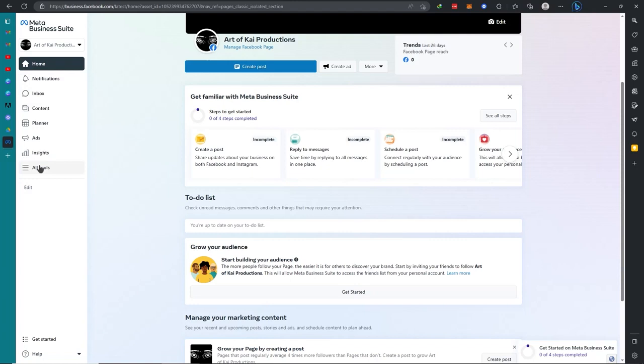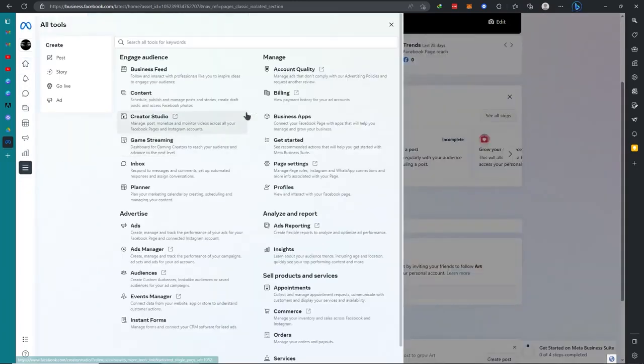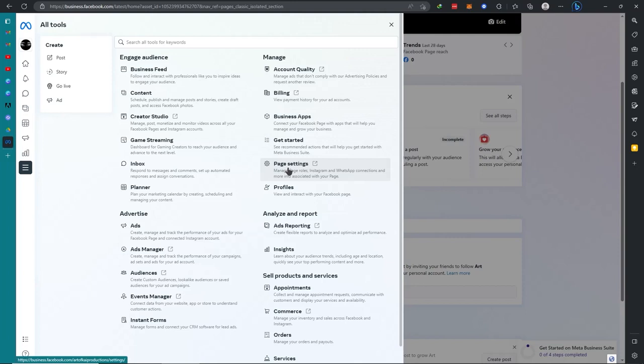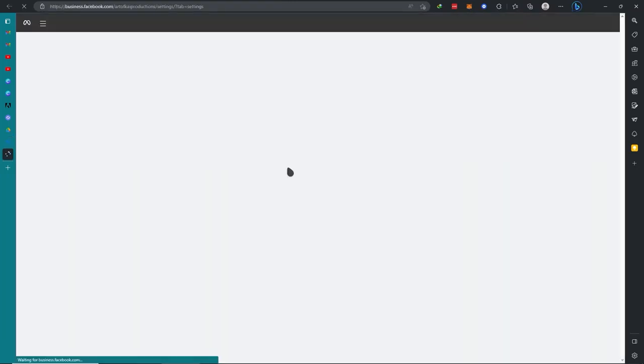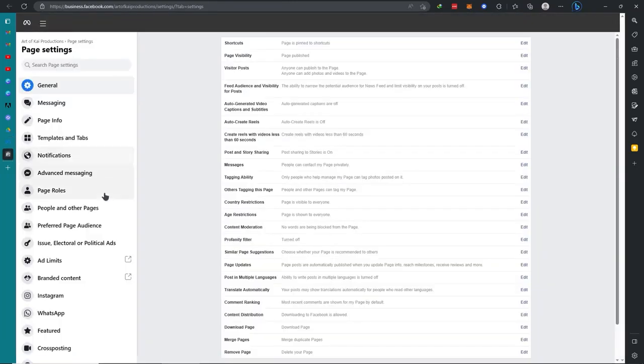After that go to Page Settings, and after it has been directed here go to Page Roles.